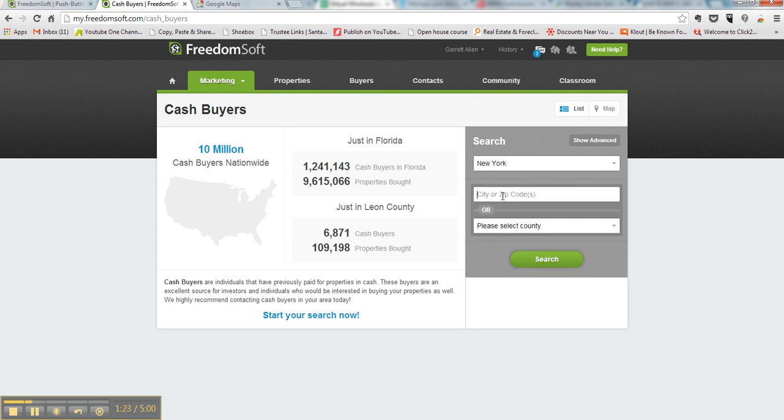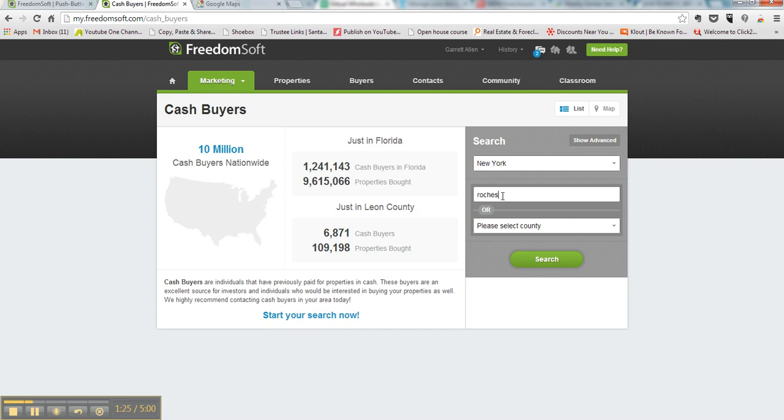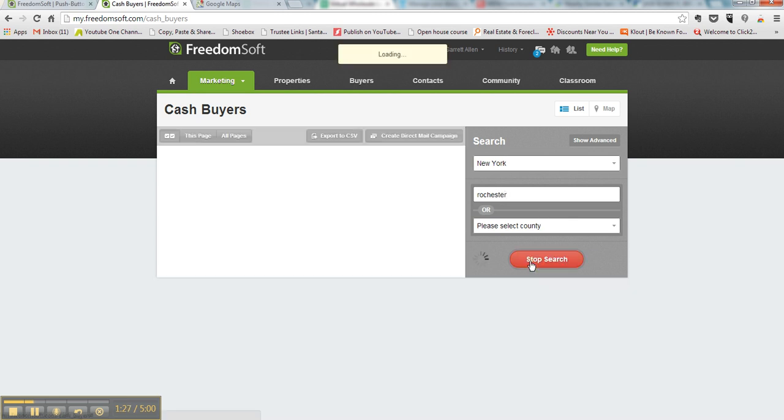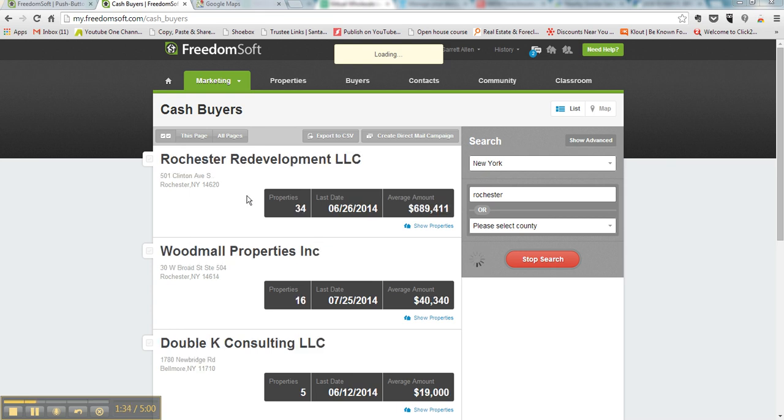New York, it happens to be near Rochester. So we're going to search that and it's going to search for you. Alright, and then it's going to start populating buyers.